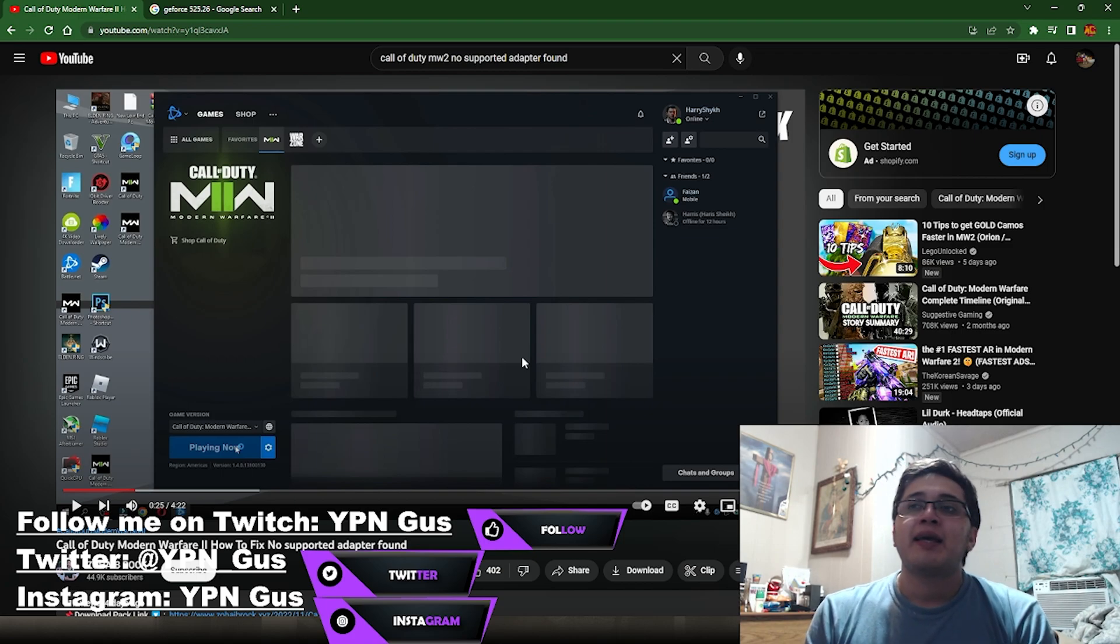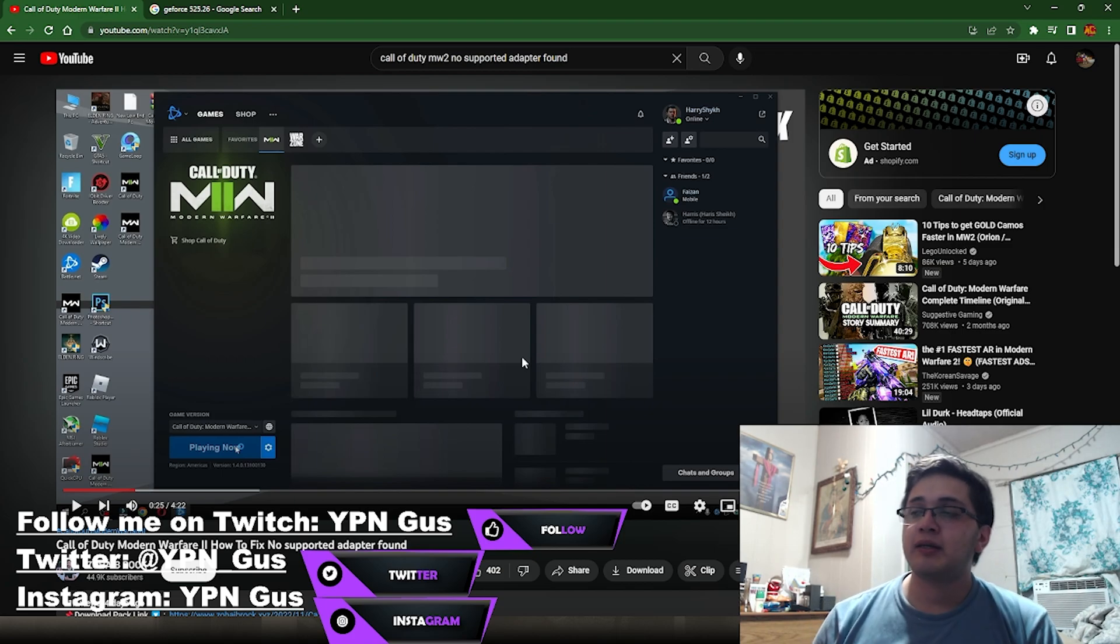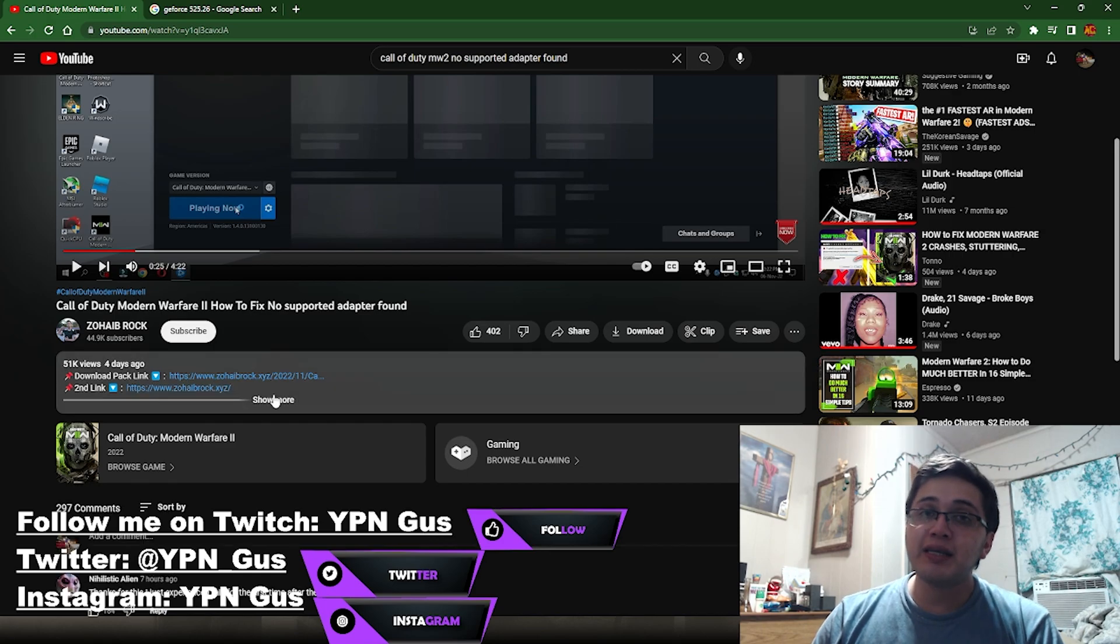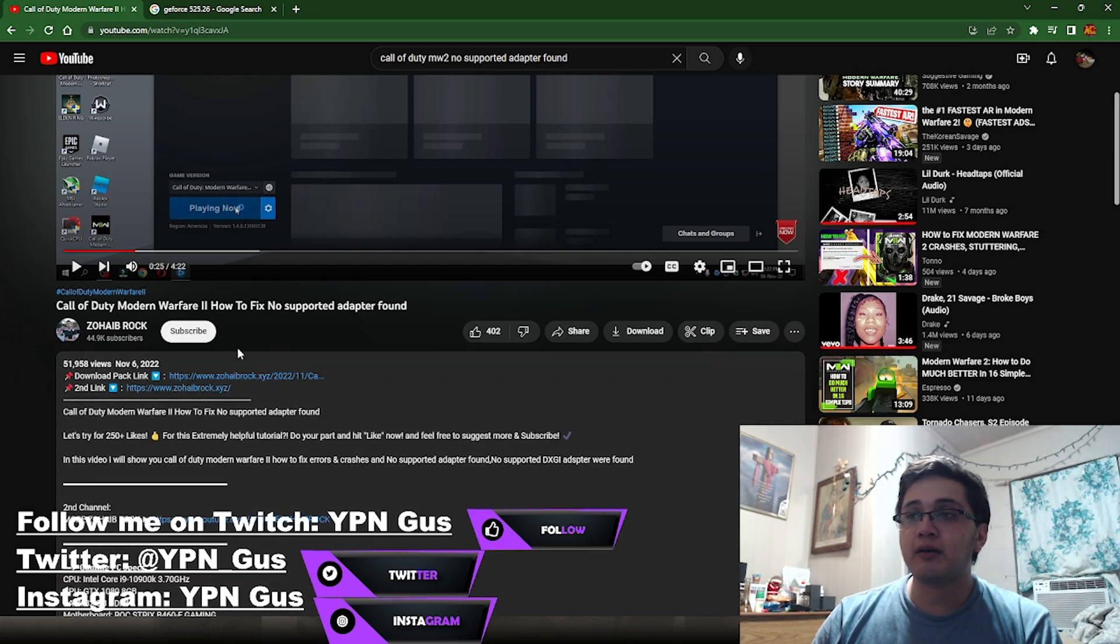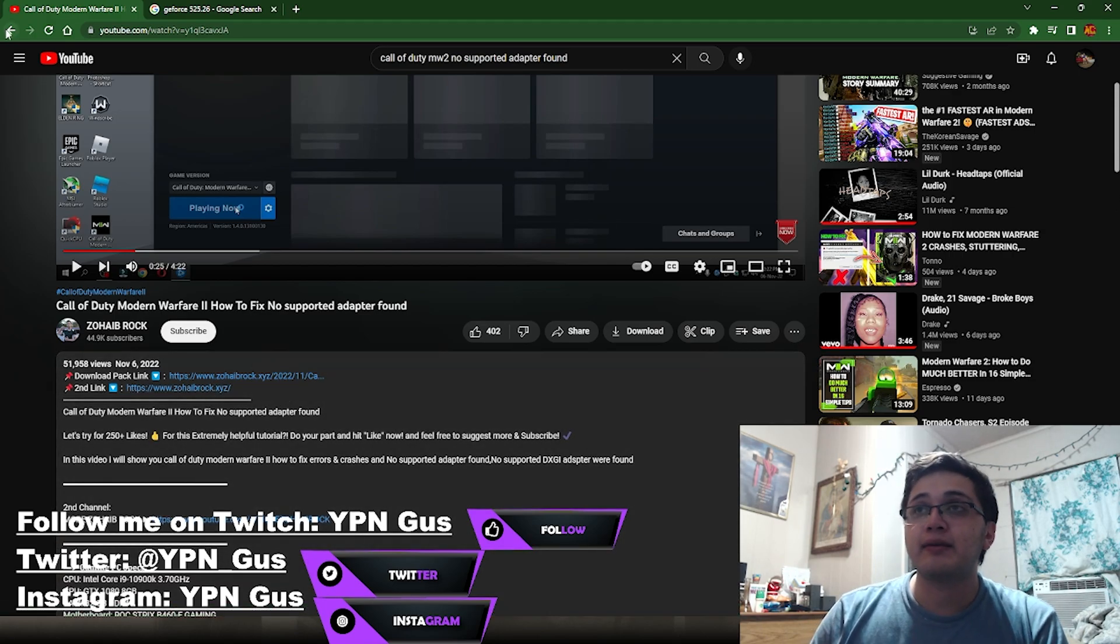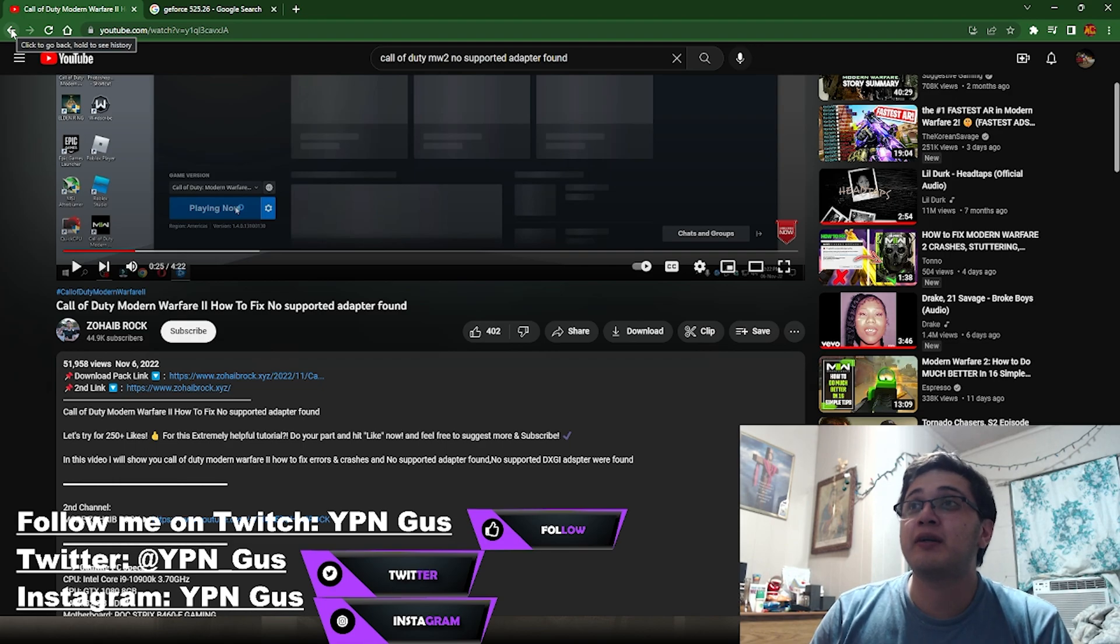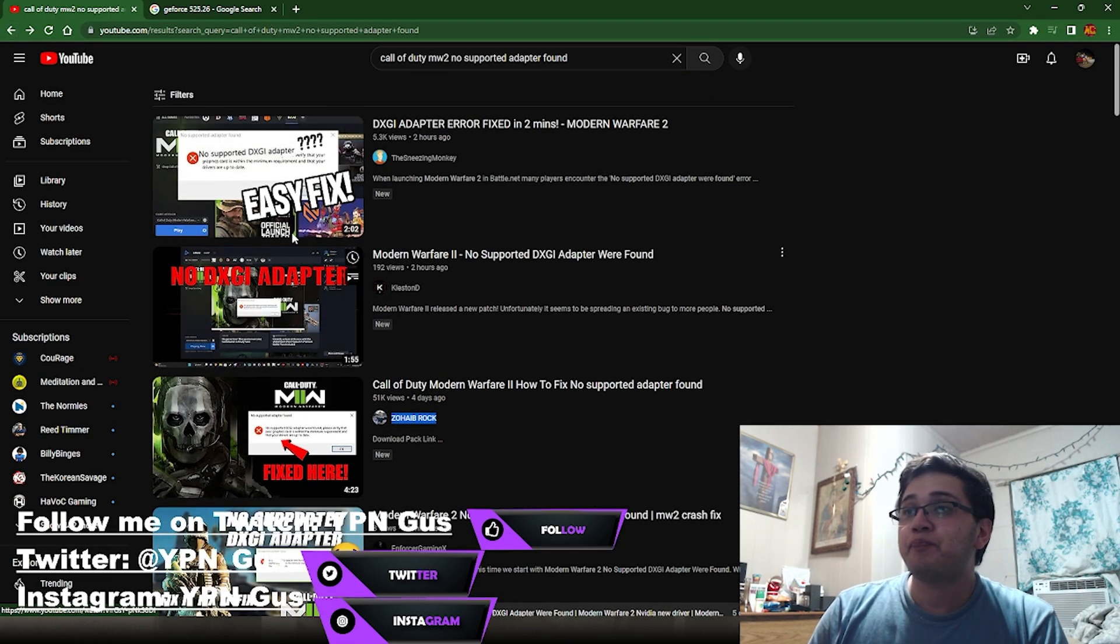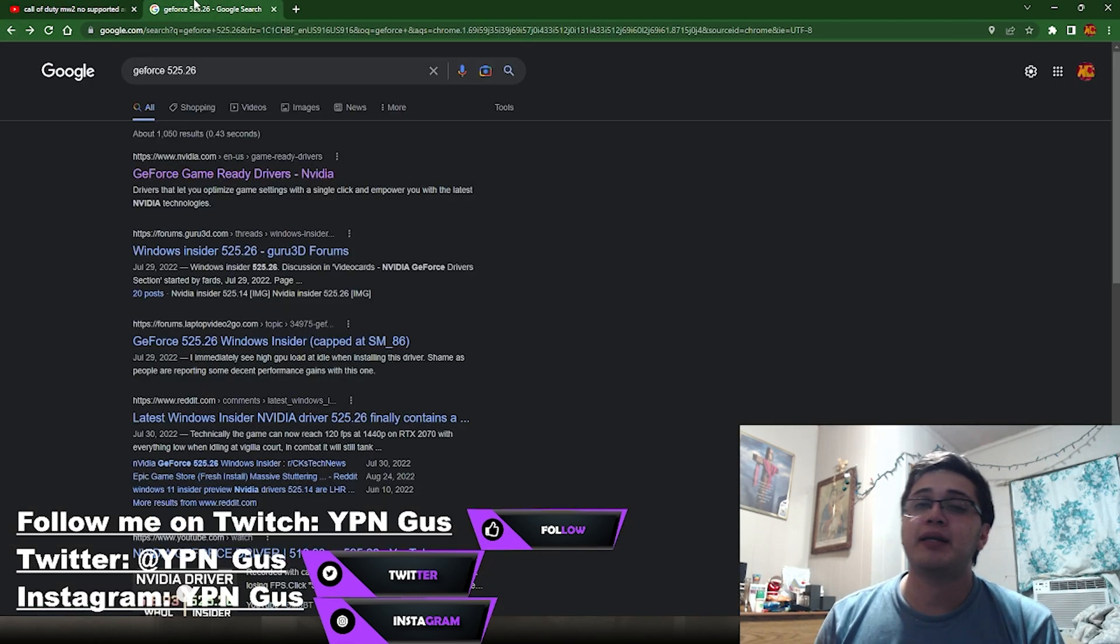So I went on YouTube and went on this guy's video. Please do not download any of these - they're hacks, probably malicious malware. Stick to these guys right here, but it's pretty easy how to fix this.